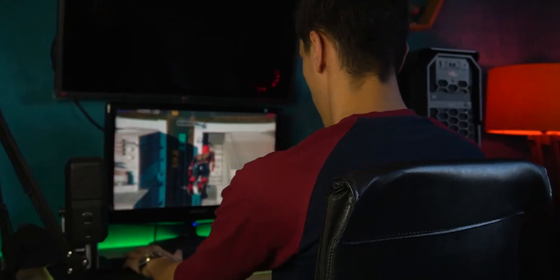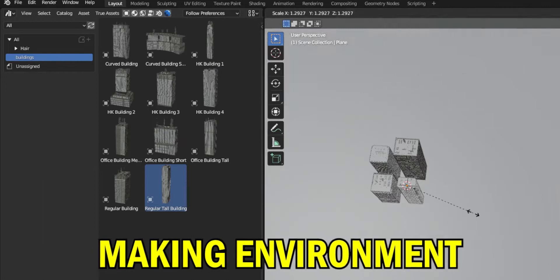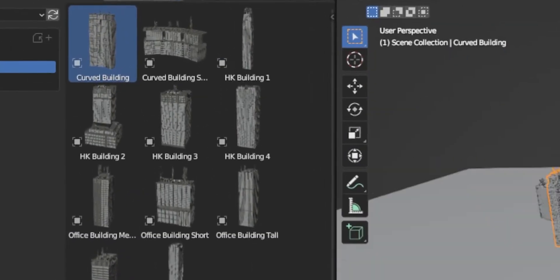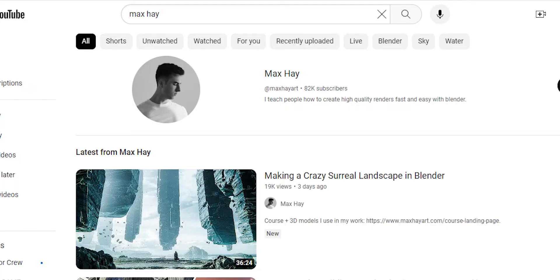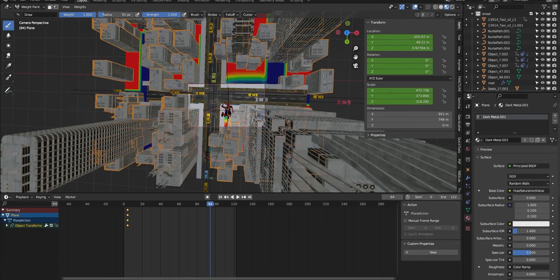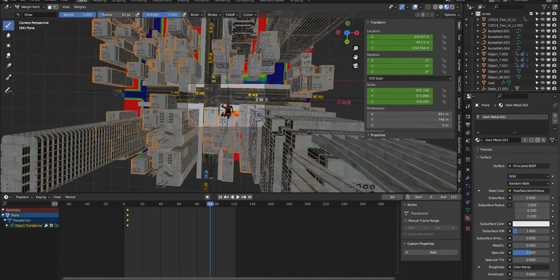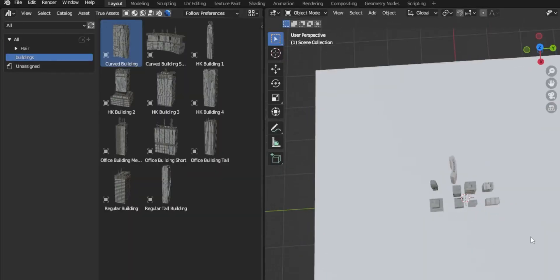After animating the model, I began to make the environment. I used free 3D building models made by Max Hay — he's a very talented guy, so be sure to check out his channel. I added a plane and used a particle system to scatter the buildings.